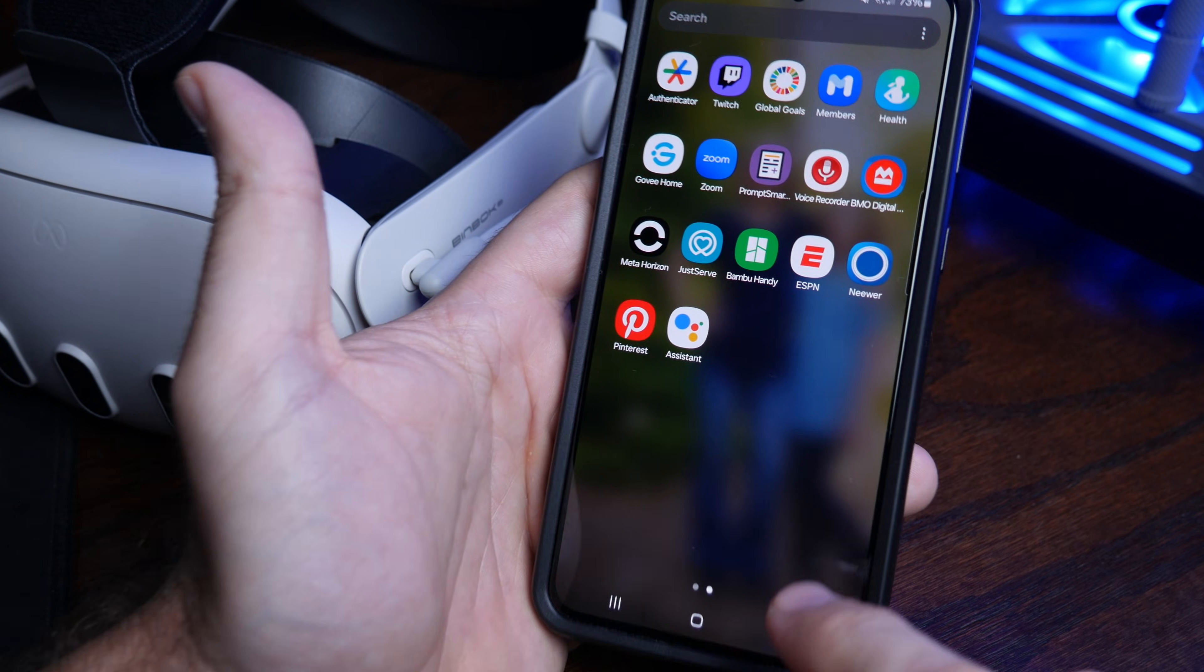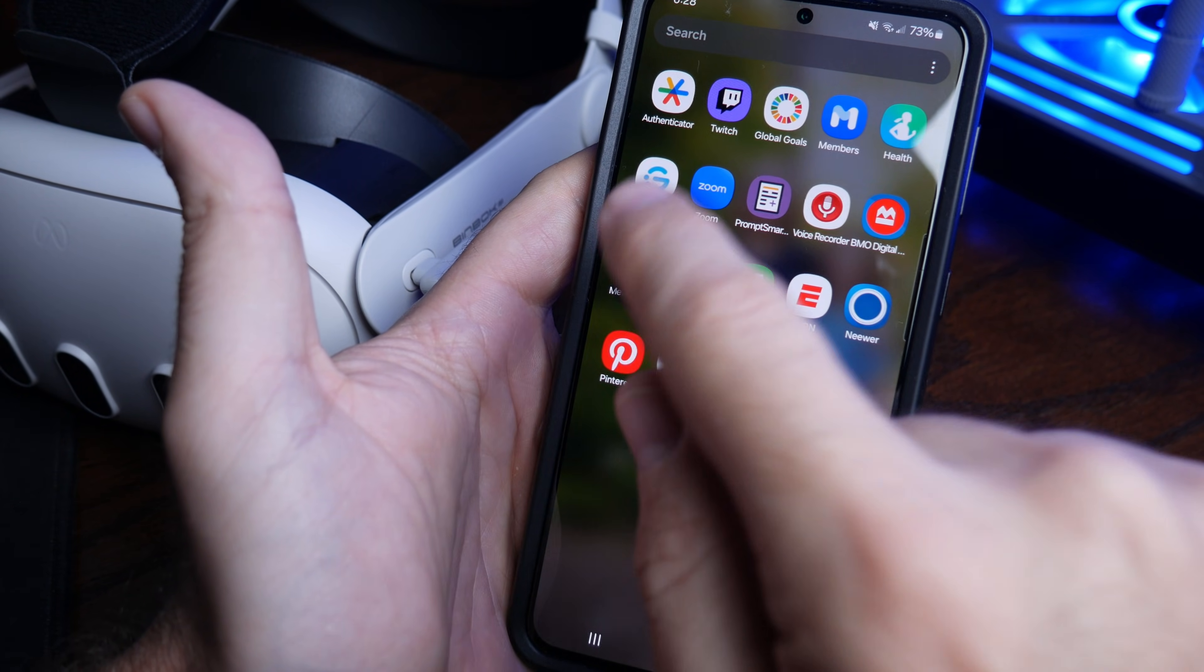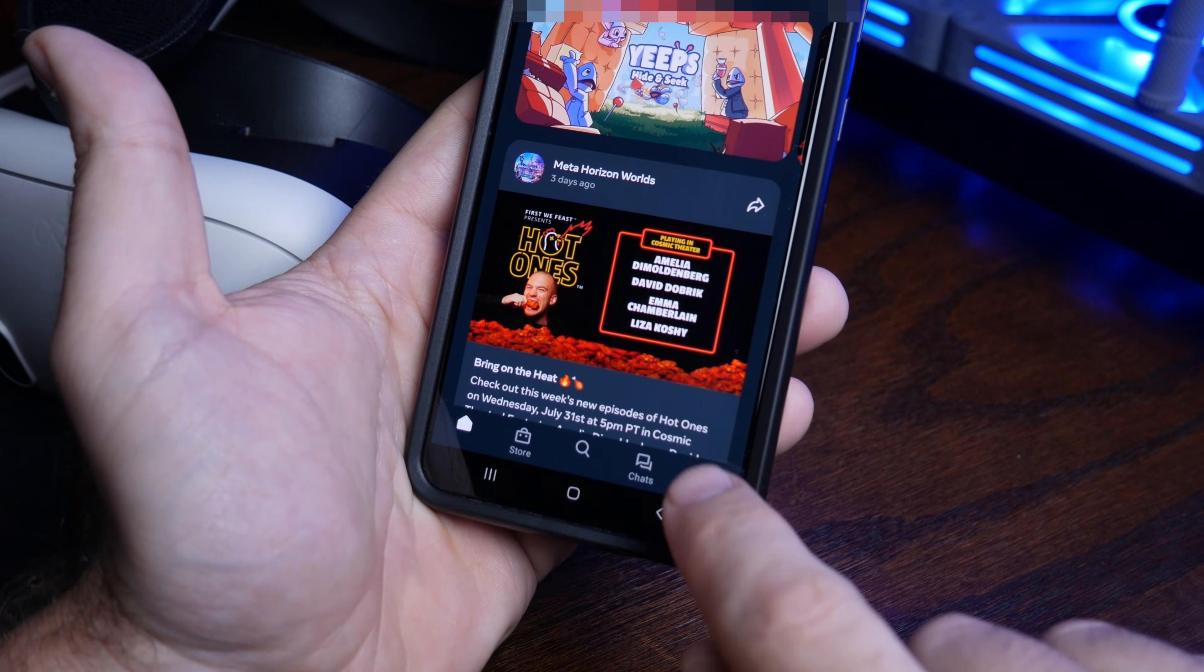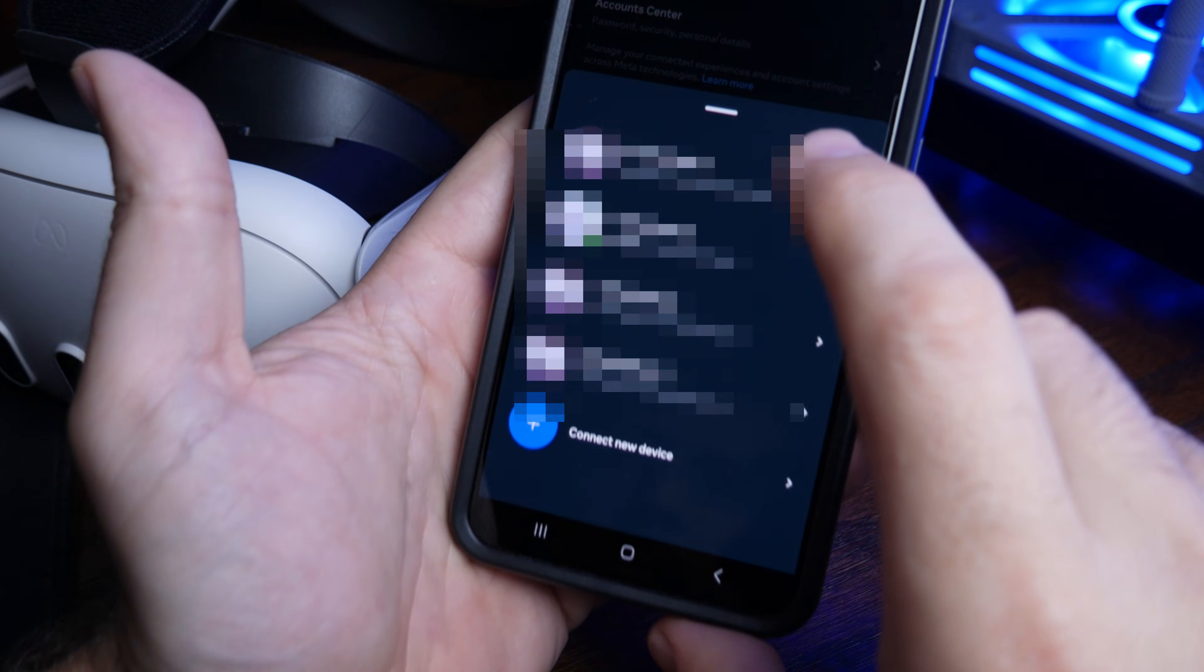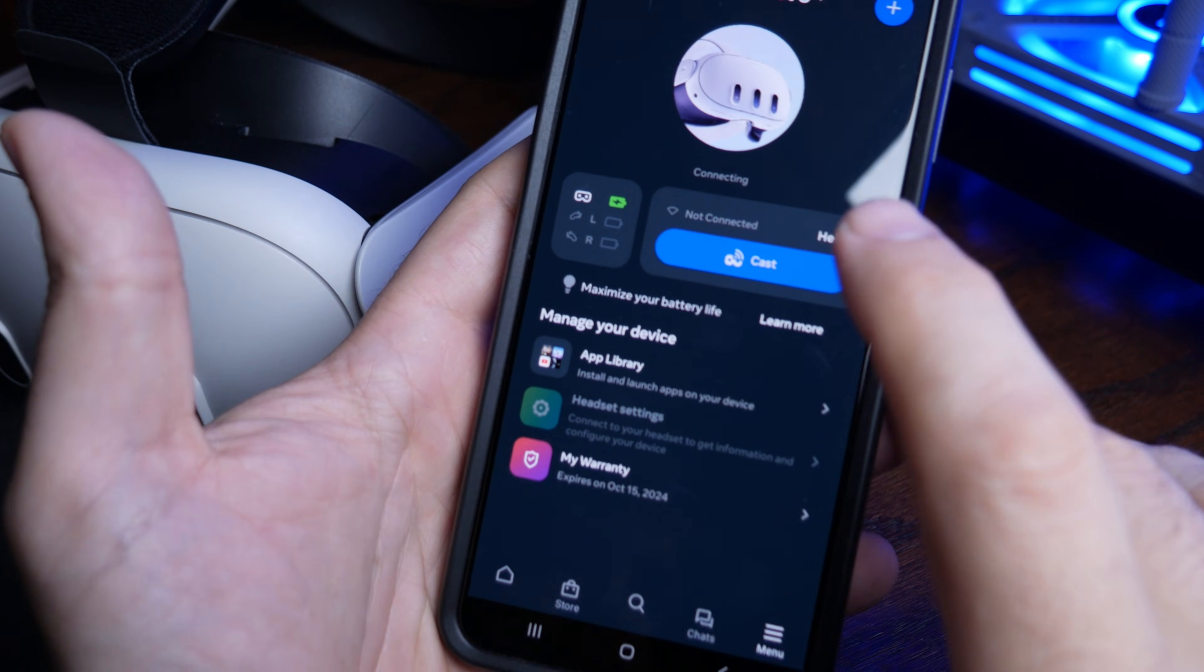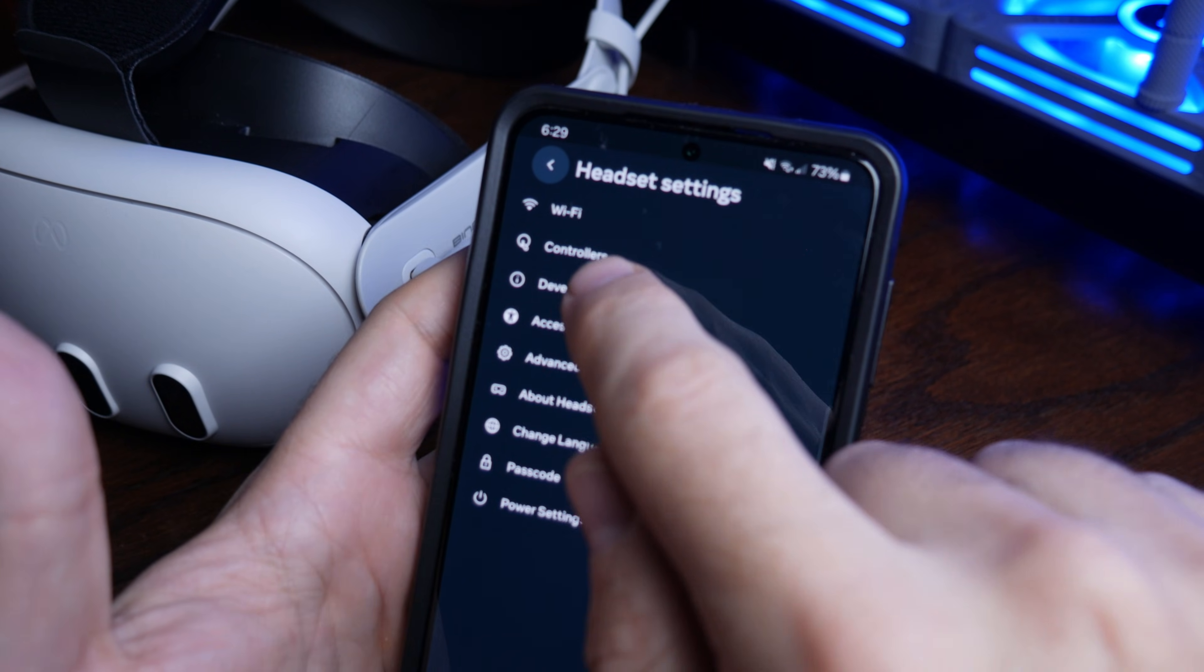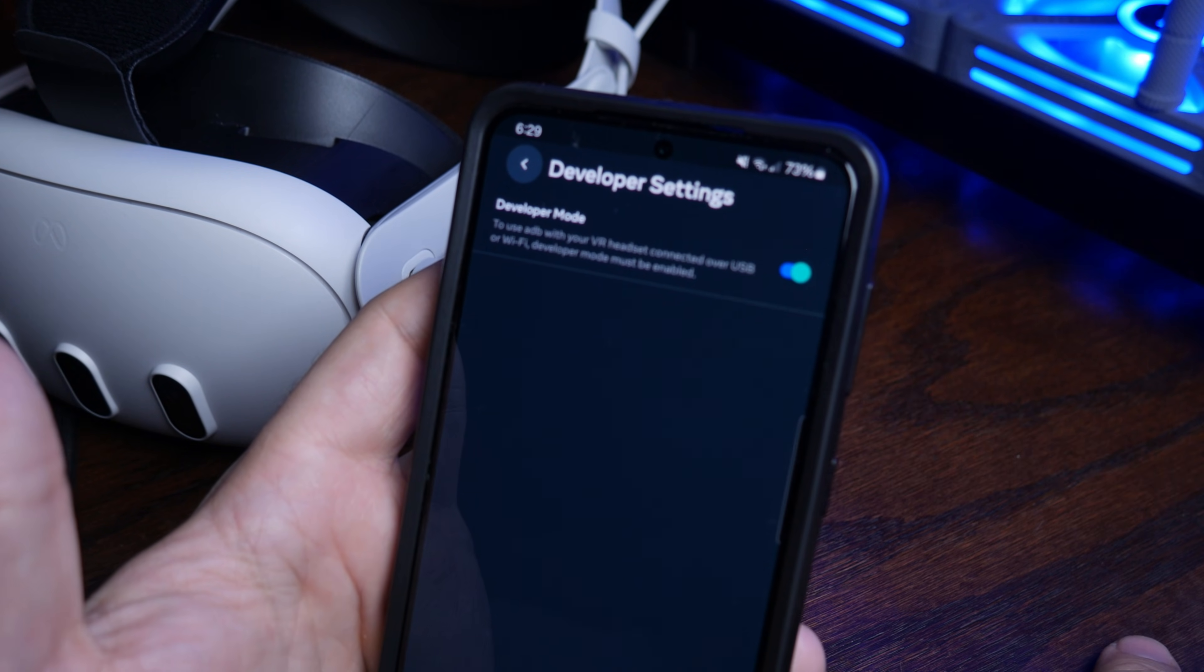Anyway, we first need to go into the MetaHorizon app on our phone. This was formerly the MetaQuest app. Tap on menu here at the bottom right, then on devices, select your headset from the list here, then tap on headset settings. Now tap on developer mode and finally toggle this switch on. With all that done, we no longer have any need for our phone or computer and we're ready to install the Quest Games Optimizer.